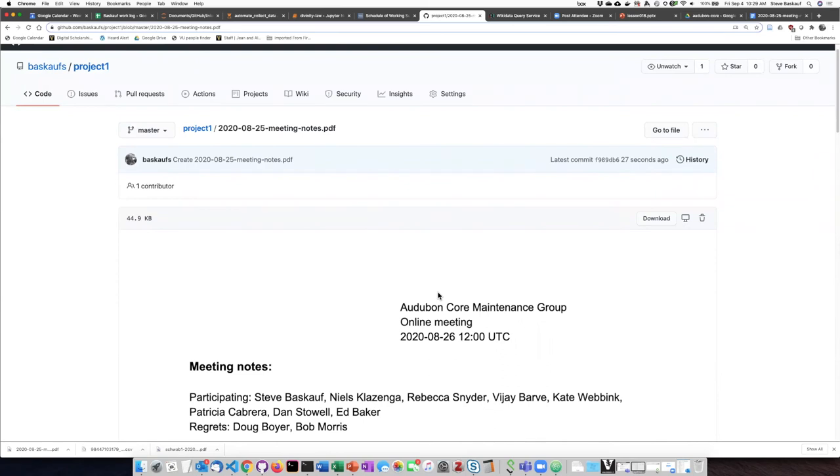One of the problems with Google Docs is they're very mutable. So in the case of something like meeting notes, once you finish the notes, you really don't want to have them be changed if they are to serve as a record of your meeting.